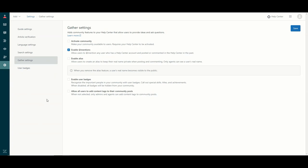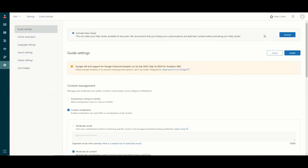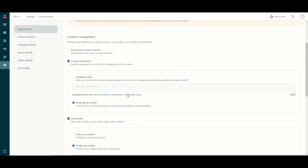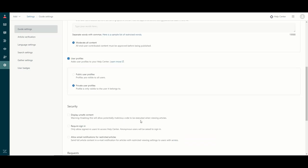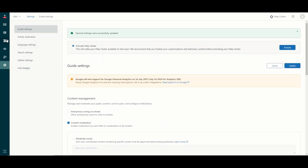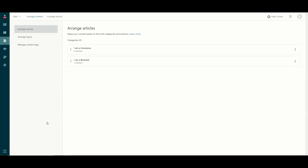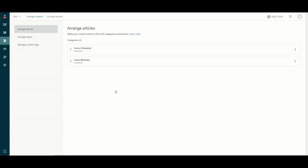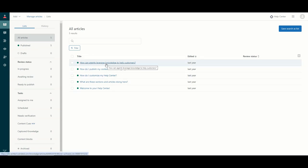Quick recap: when you initially set up Zendesk you want to make sure your Help Center remains inactive until you are done configuring it. Turn off some of the features I ran through earlier. Once everything is up to date, save that. Then go to the arrange content section, configure your hierarchy by setting up categories and sections, and then go to the articles section and start adding articles which you will assign to the various sections.